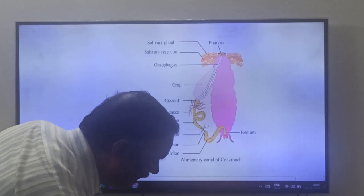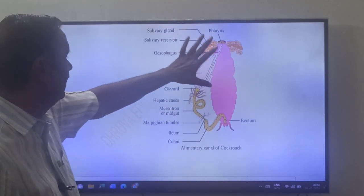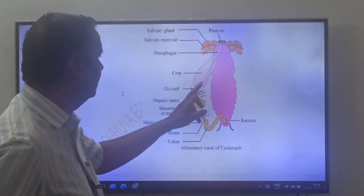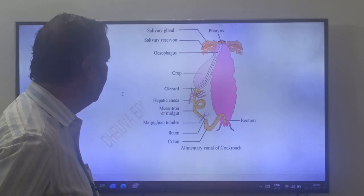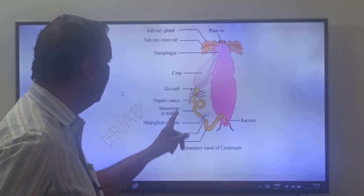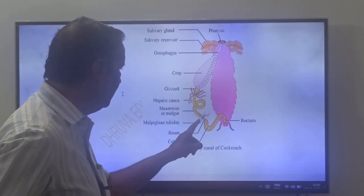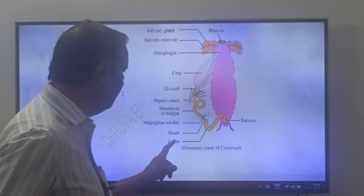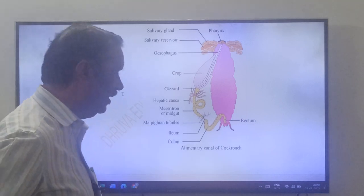Looking at the digestive canal: pharynx, esophagus, crop, and gizzard are the parts of the foregut. Then comes the midgut or mesenteron, with the hepatic caeca. Then the malphigian tubules. The hindgut has ileum, colon, and rectum. The rectum has rectal papillae.